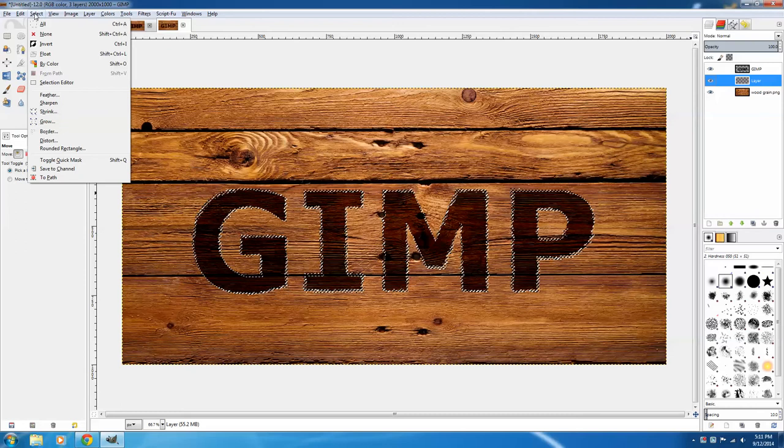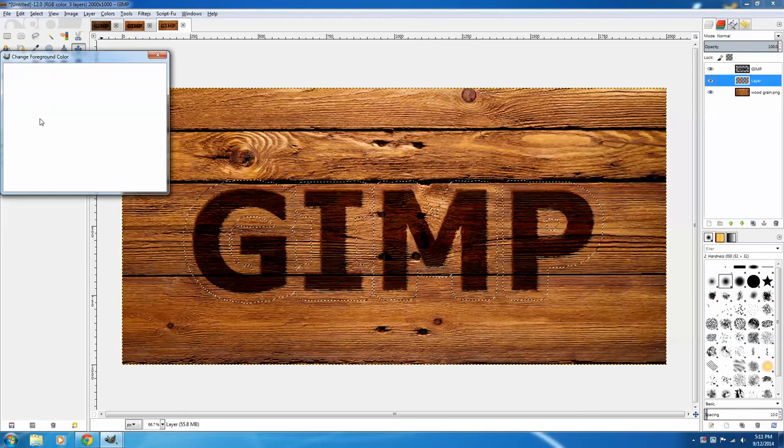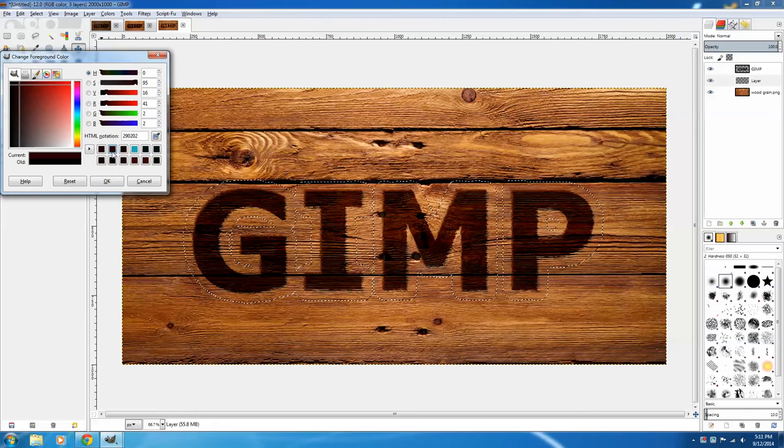I want this background selection to be a slightly lighter color than my original text, but not too light, because we're going to Grain Merge it as well, and that lightens the color of the text anyway. So I'm just picking a dark brown color, clicking OK. I'm going to click my Fill tool,